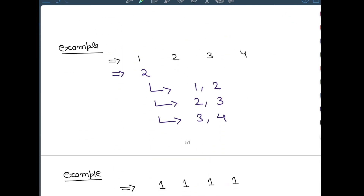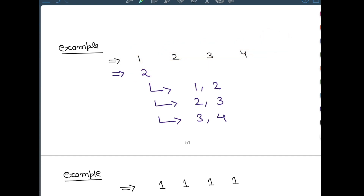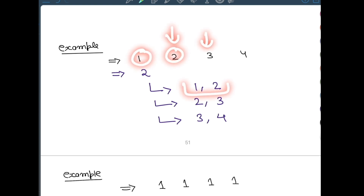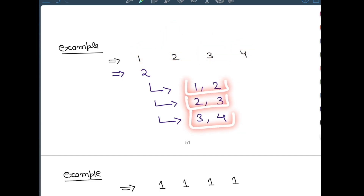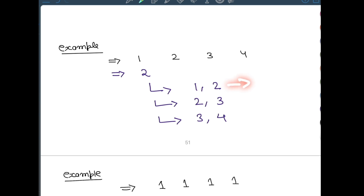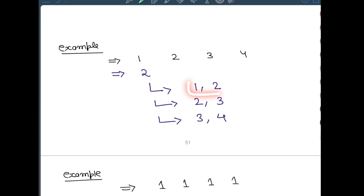Let us see one more example. Let's say your array is [1, 2, 3, 4]. In this case the output is 2. You can create 3 different harmonious subsequences: [1, 2], [2, 3], and [3, 4]. All these are valid harmonious subsequences because for each, max minus min equals 1. The length of these subsequences is 2, so you return 2.